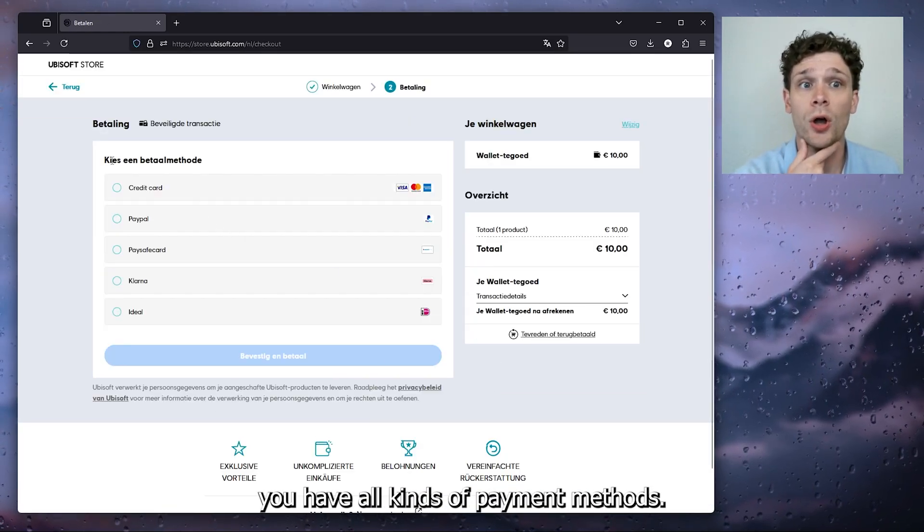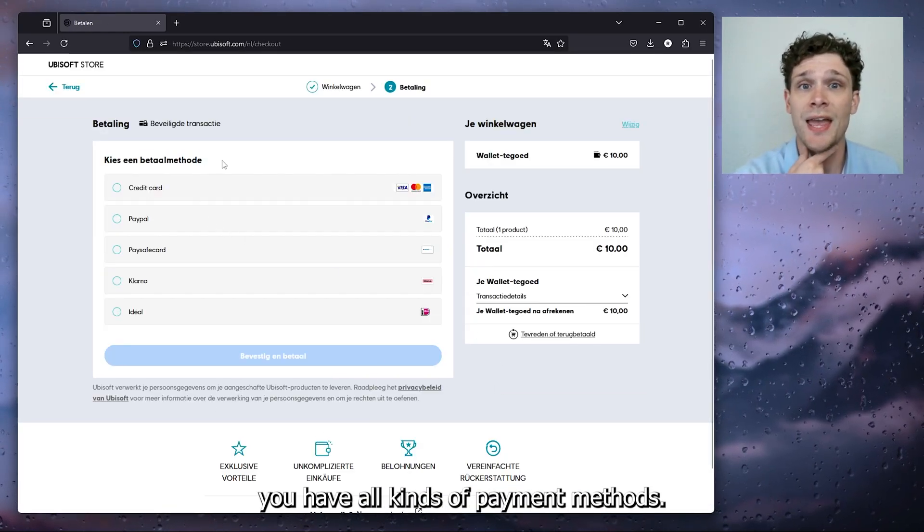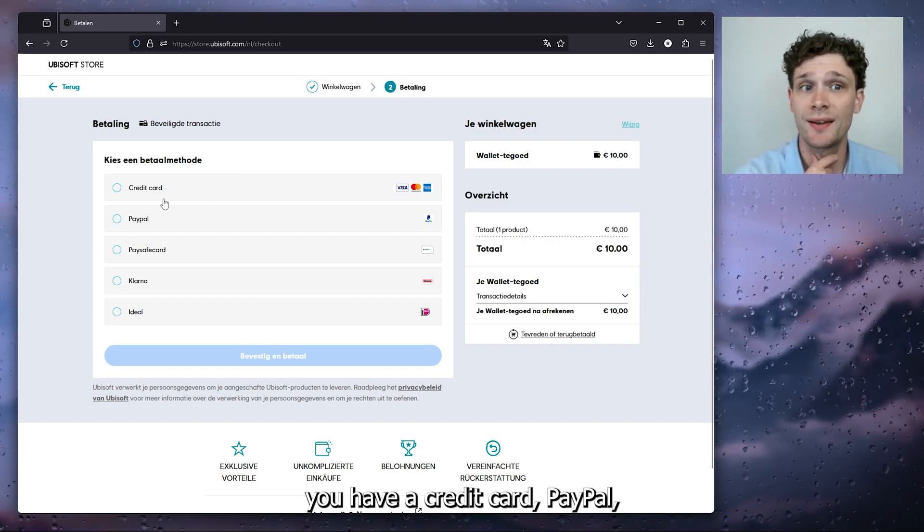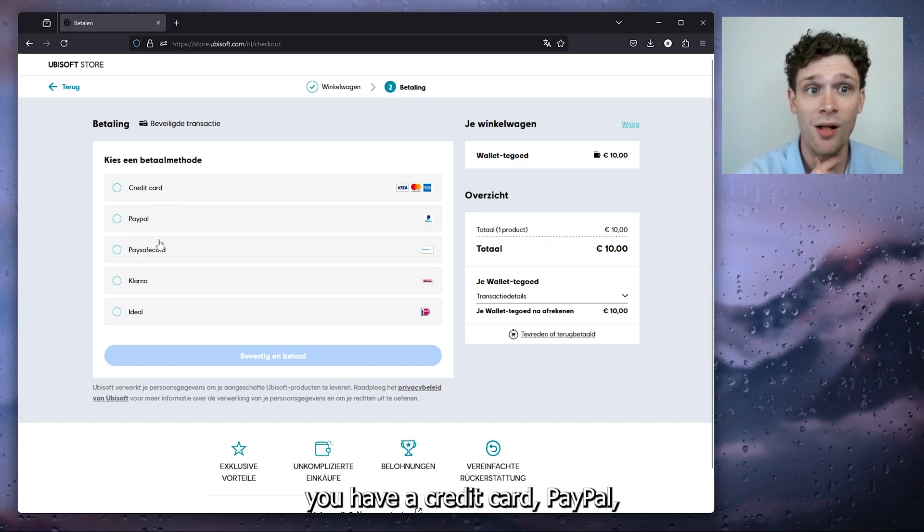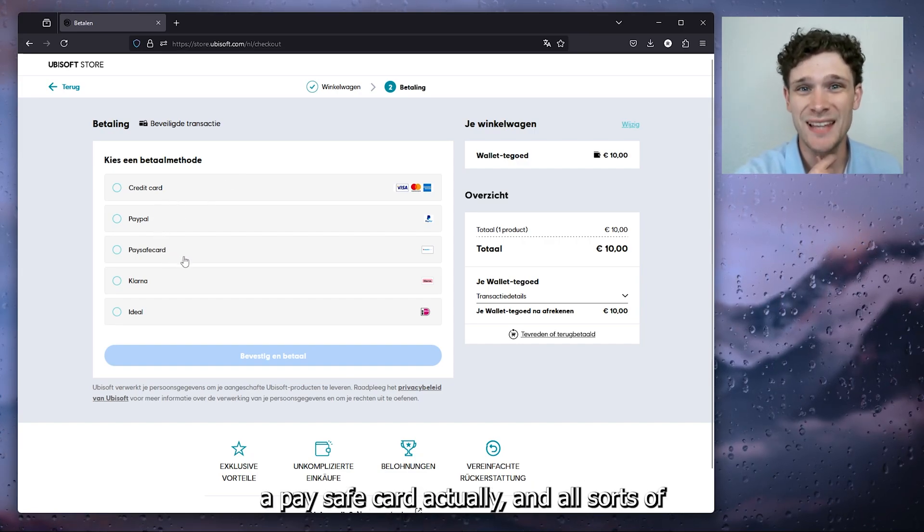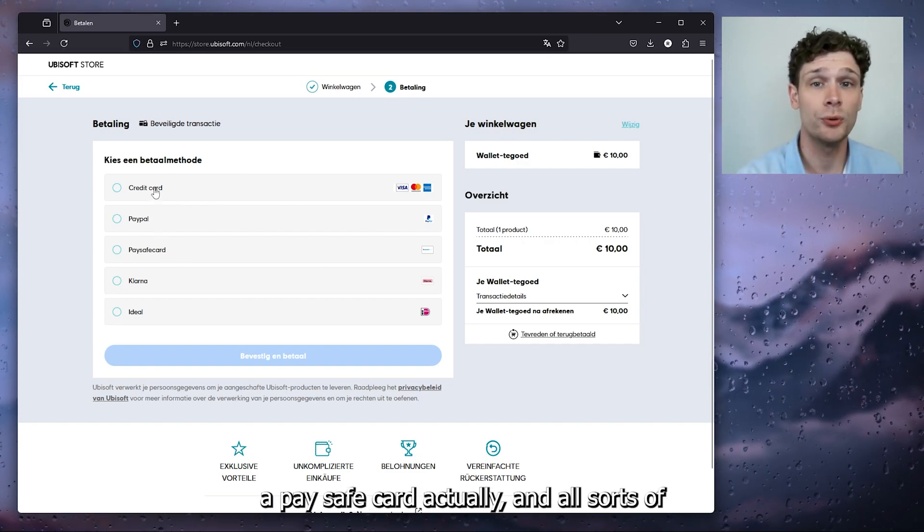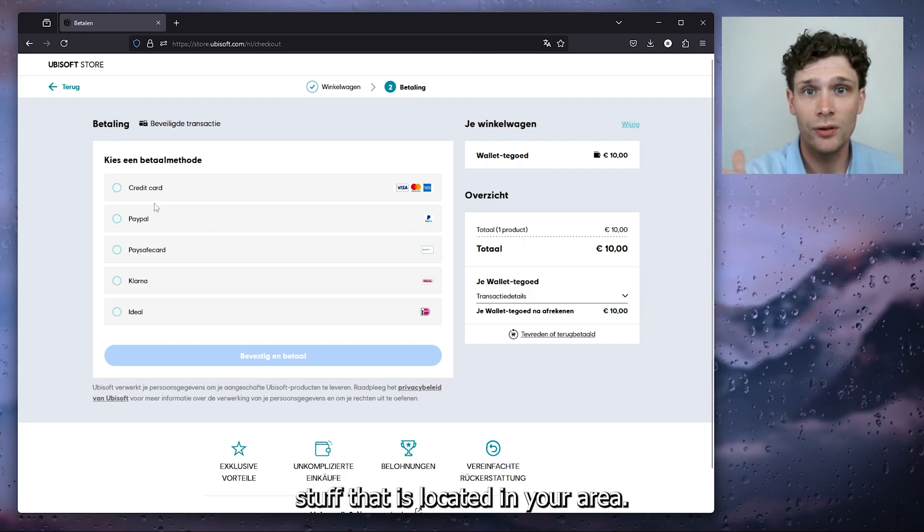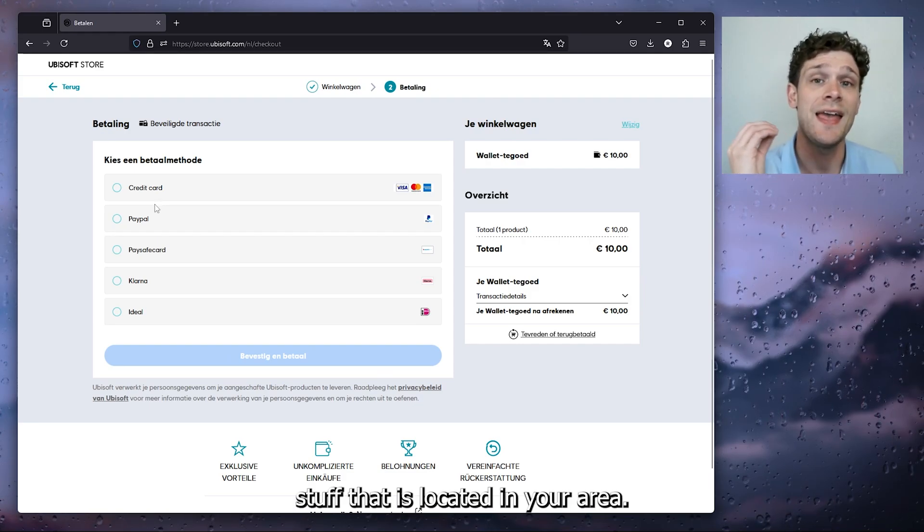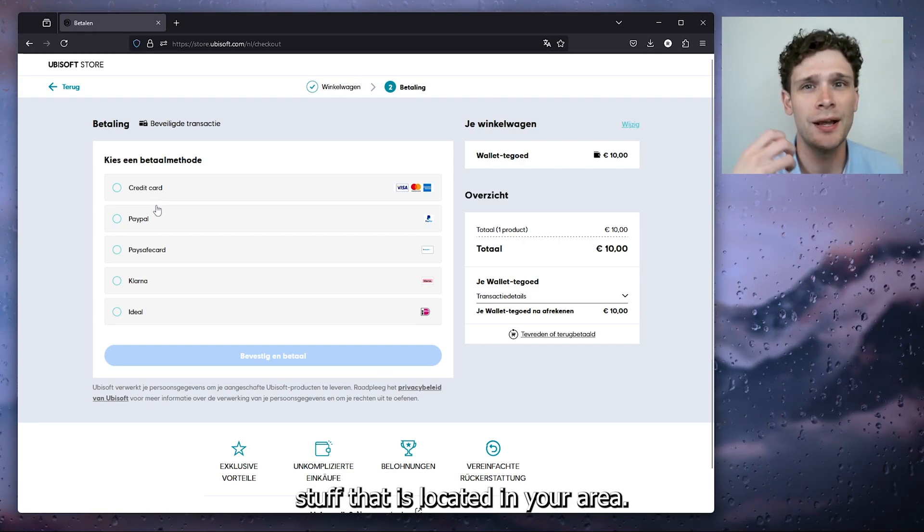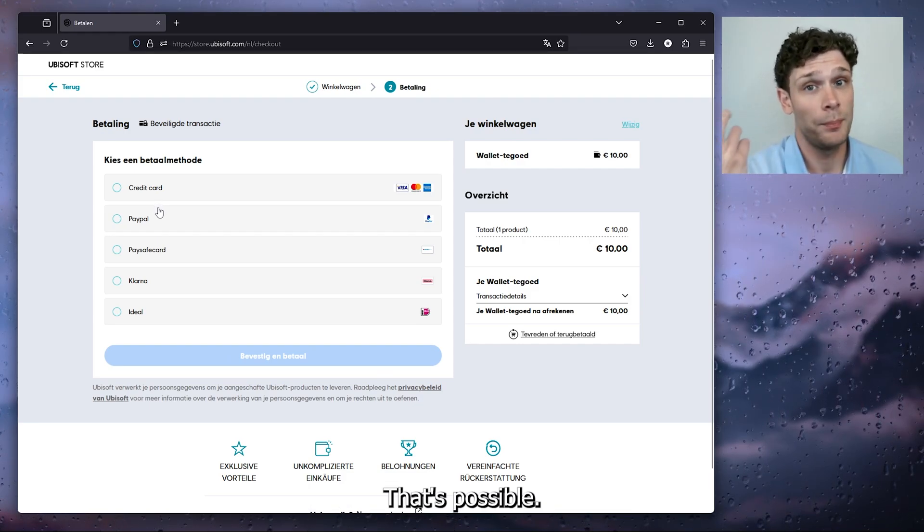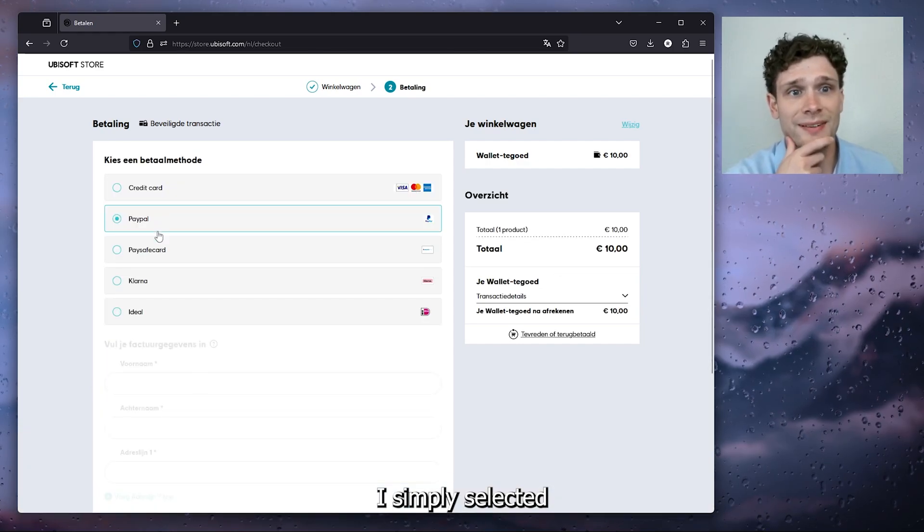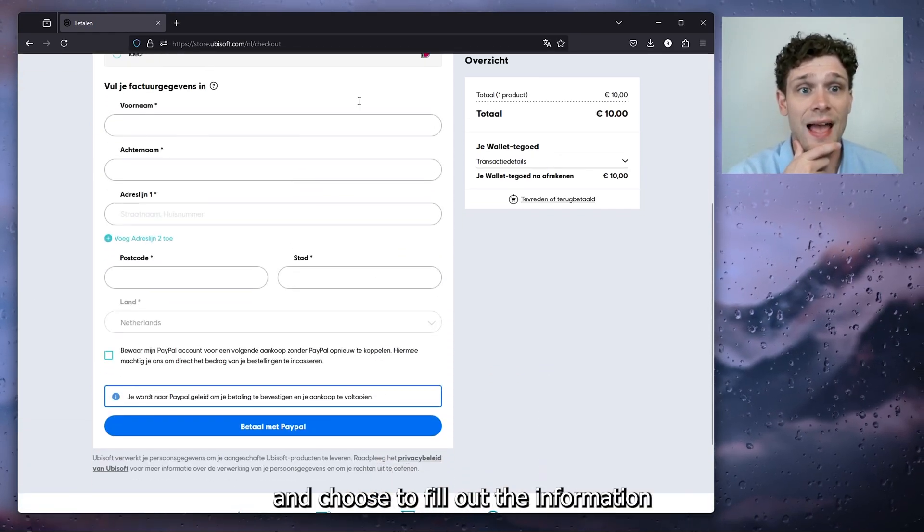Right here you have a credit card, PayPal, a Paysafe card, and all sorts of stuff that is located in your area that's possible. Now from there, simply select it and choose to fill out the information and that's about it.